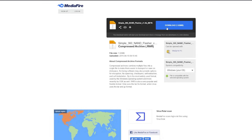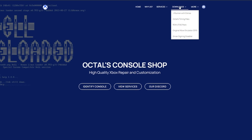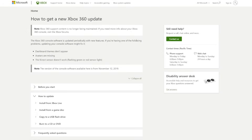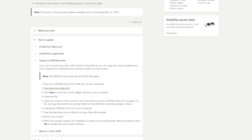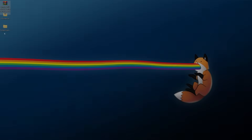What we can do here is find the download for Simple 360 NAND Flasher — go ahead download that and save it somewhere you can easily find it. Next we're going to need the latest build of JRunner with Extras, because this will typically have the latest dashboard files packed into it. Come over to Downloads on Octal's Console Shop site and click on JRunner with Extras, then download the latest zip file. Finally, we're also going to need the avatar data, so go to the official Xbox support site, scroll down to the update section, open the 'Copy to a USB flash drive' section, and download the update file.